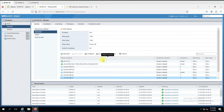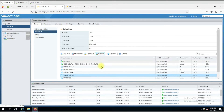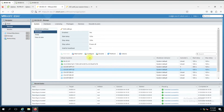Now this part is done. We'll jump to the vCenter server and see how to configure the same option over there.